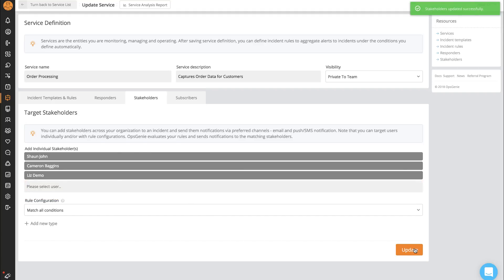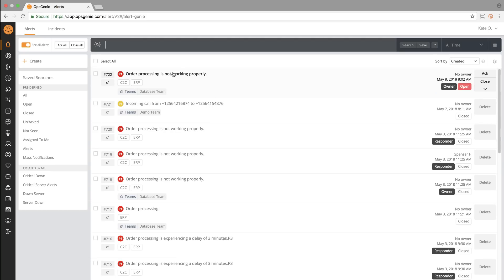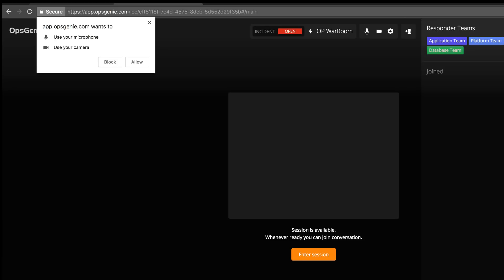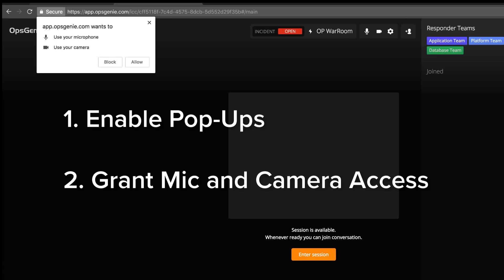Now for the fun part. Join the session by clicking into the alert and clicking on the orange quote bubble. Two things to remember: make sure that pop-ups are enabled, and also give the web browser permission to access your microphone and camera.